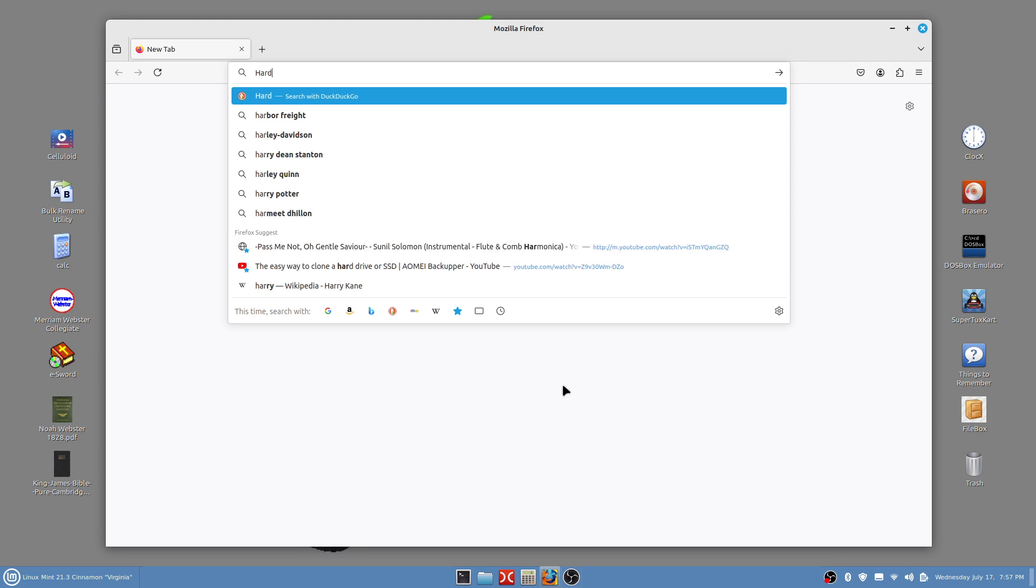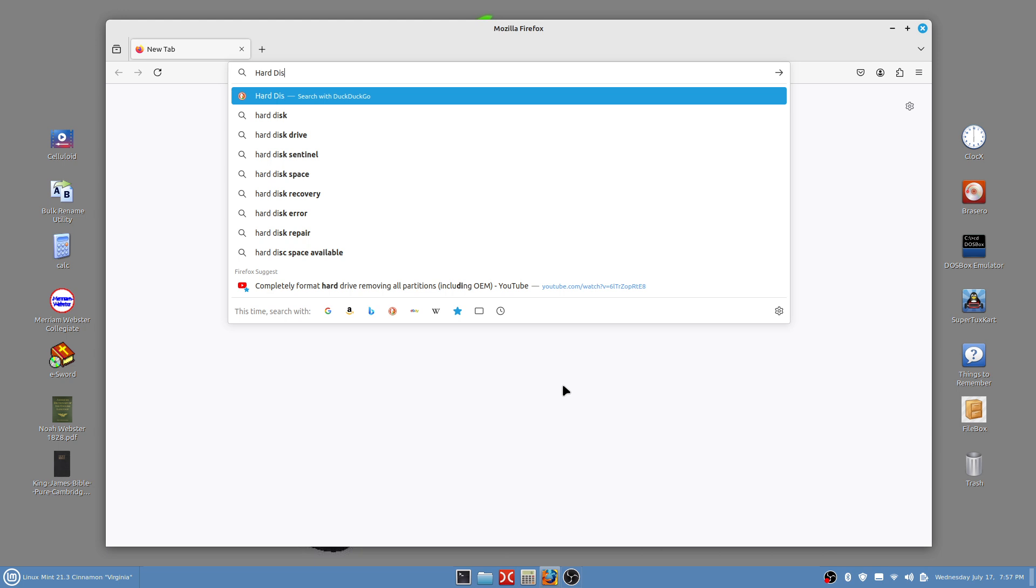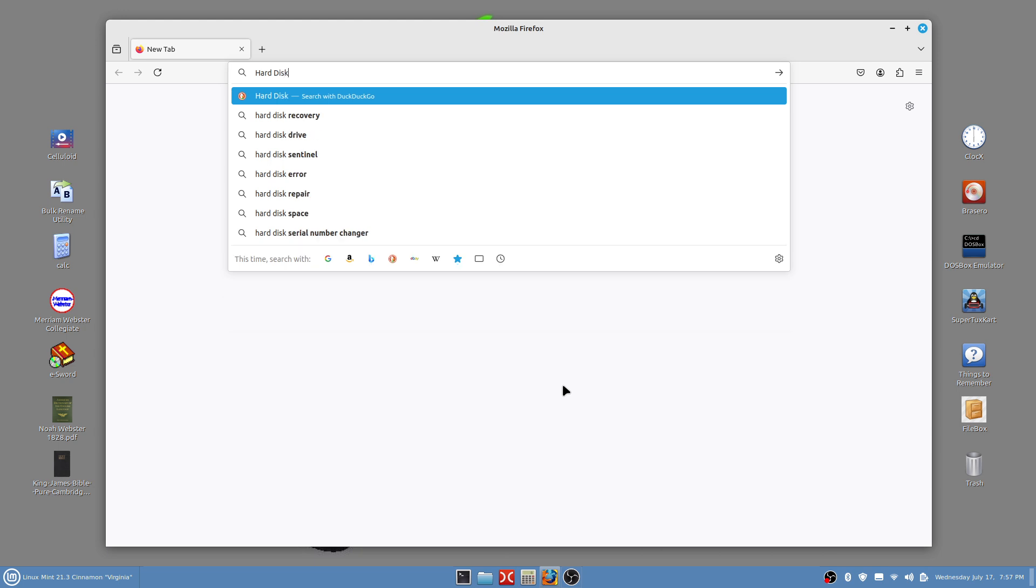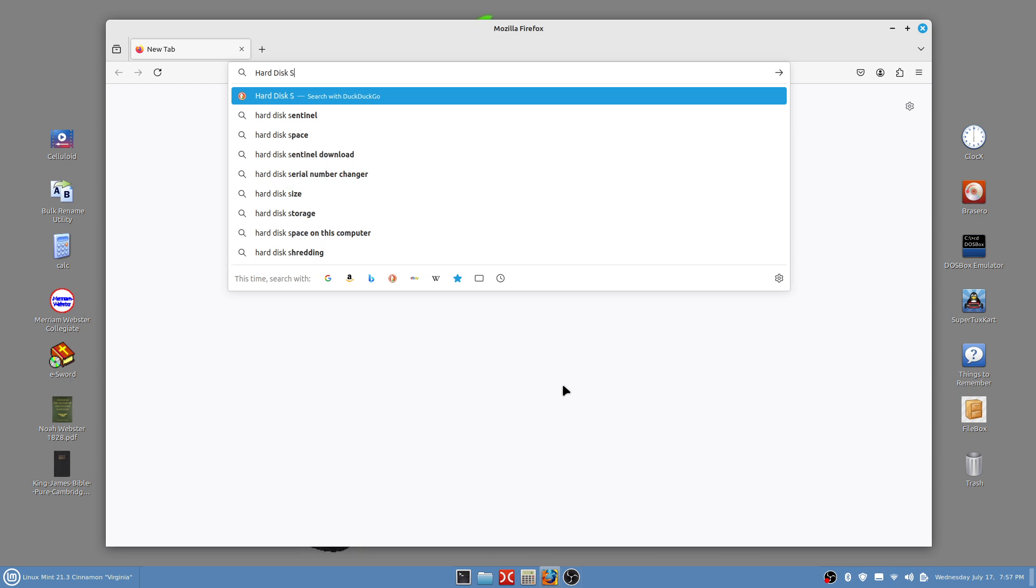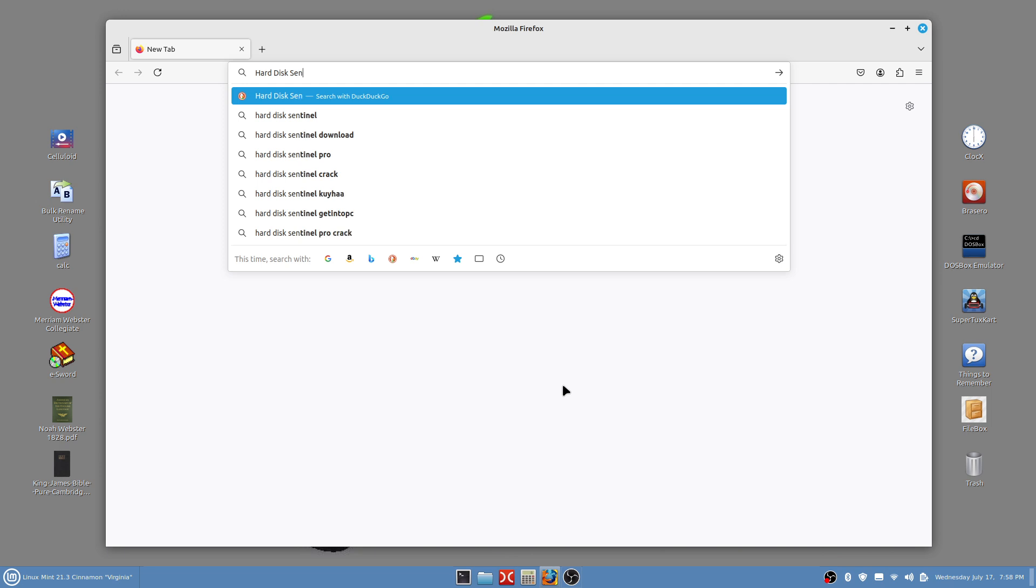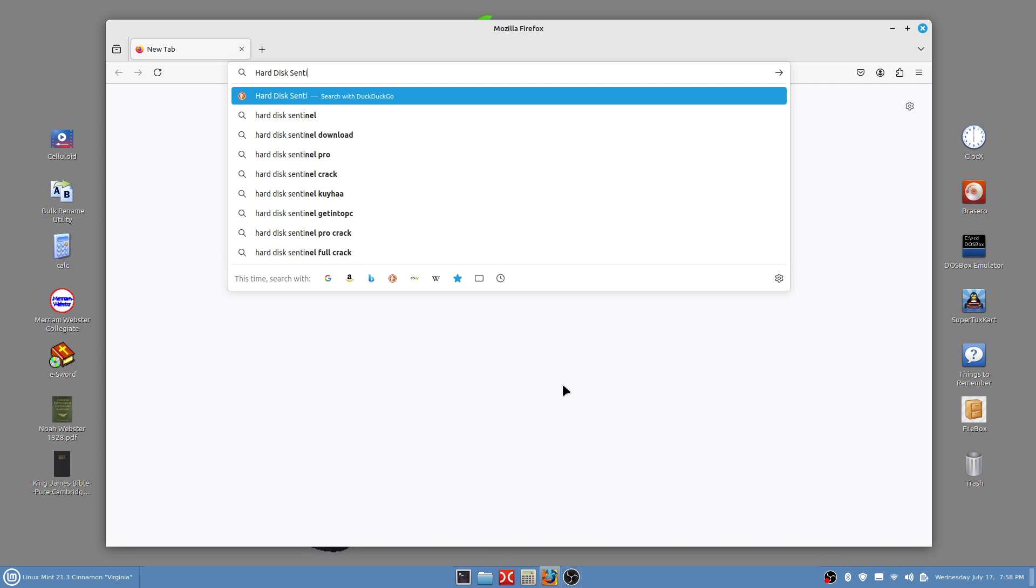This company seems to be a reputable company, so I thought I would try to download it and get it to work, and believe it or not it did. So I'm going to see if I can repeat my success.